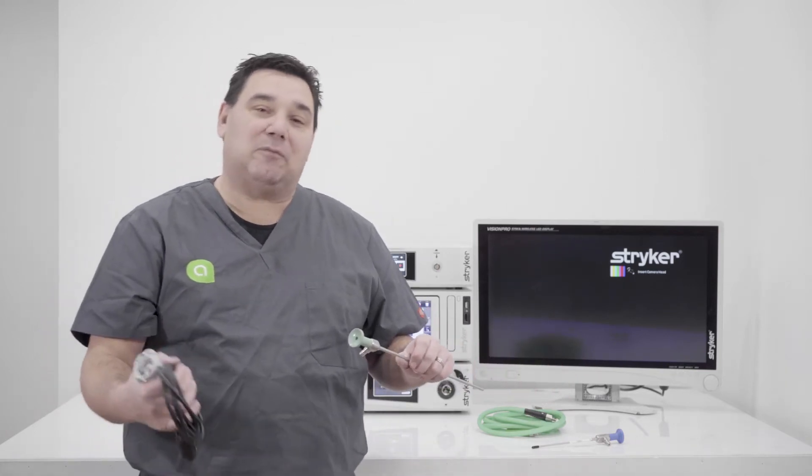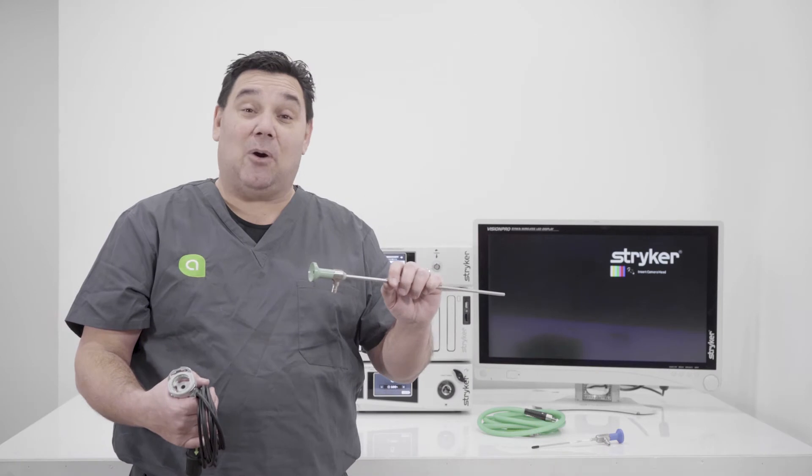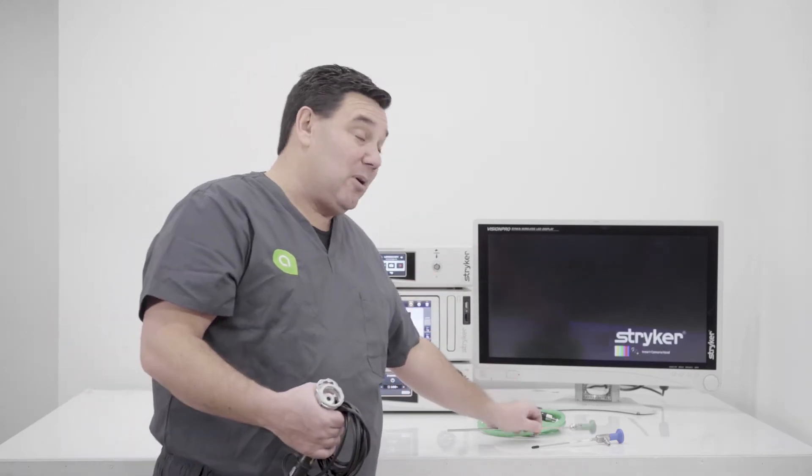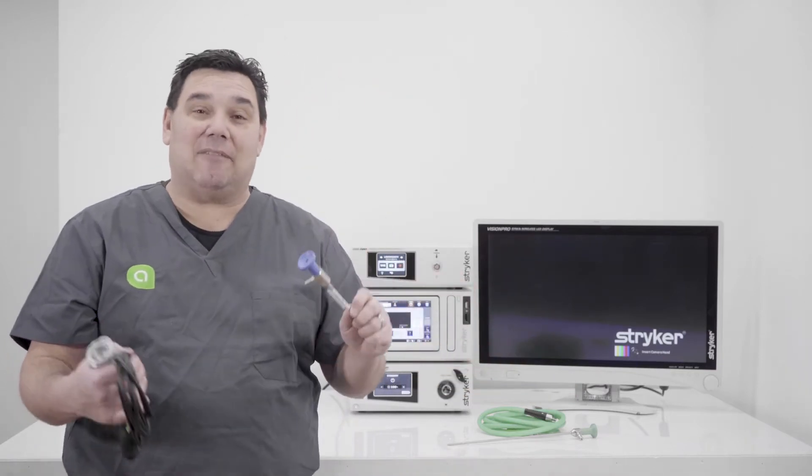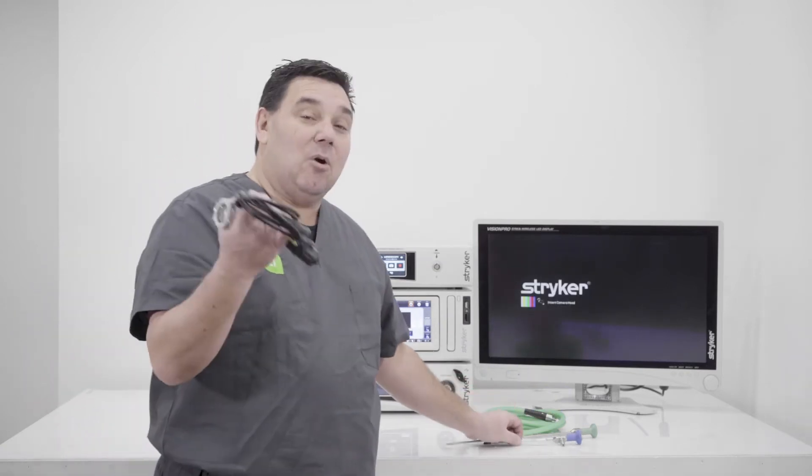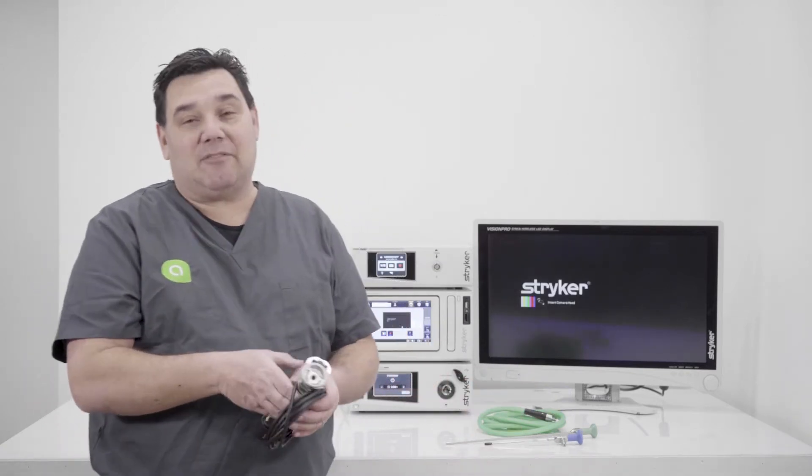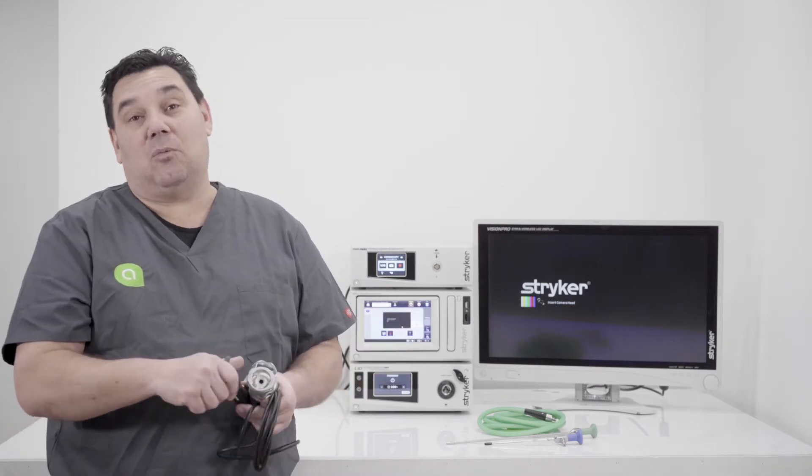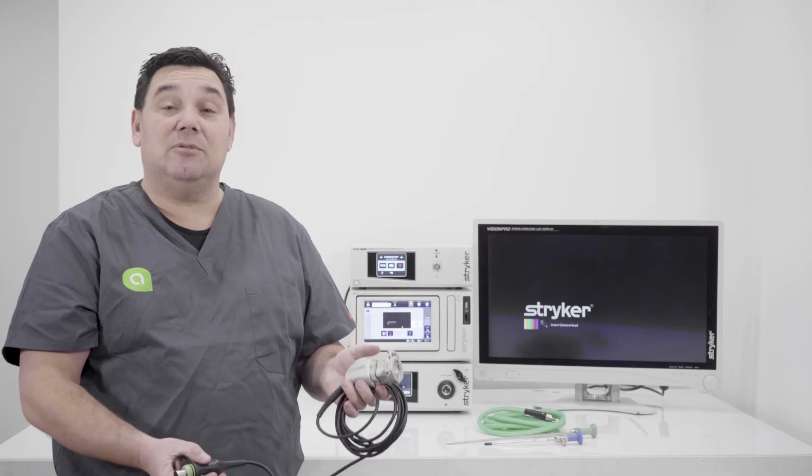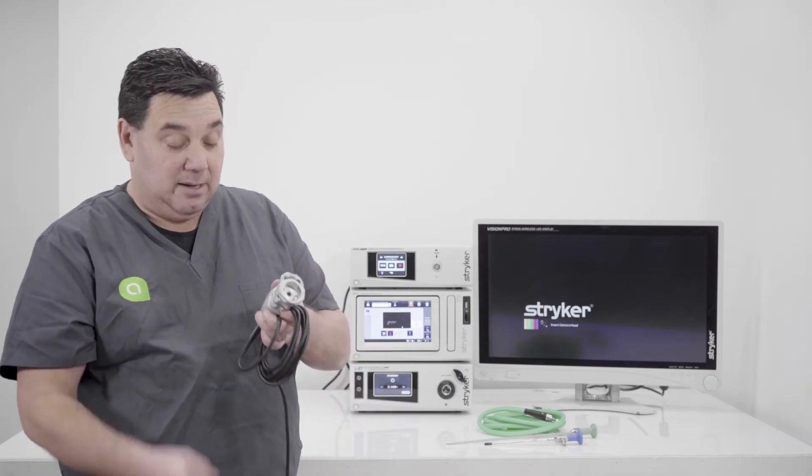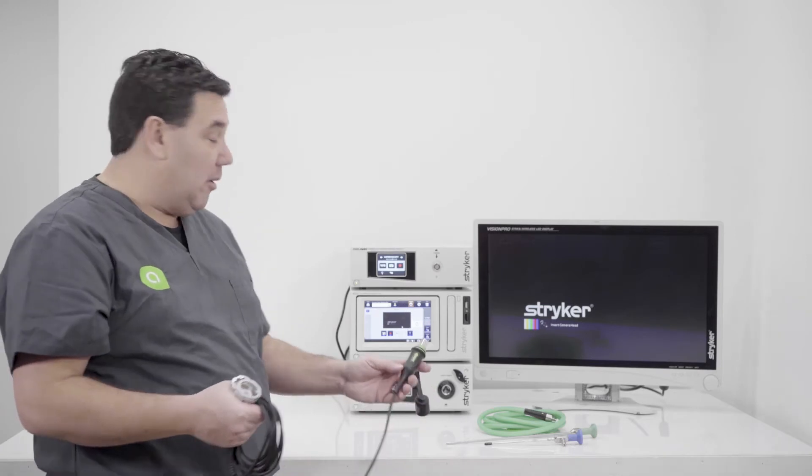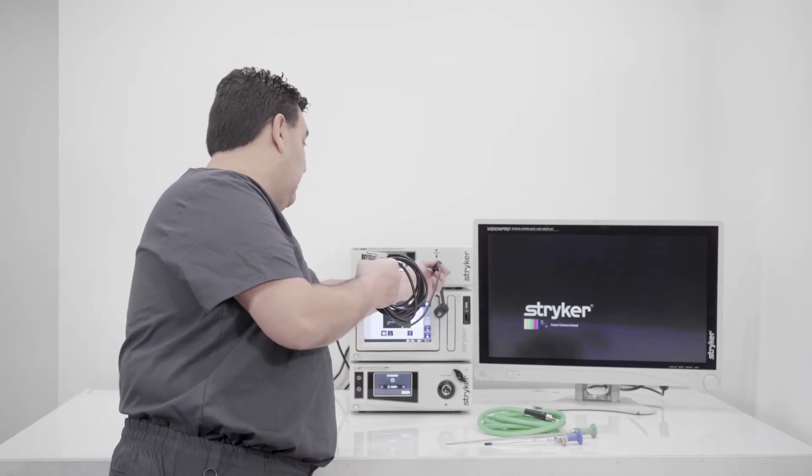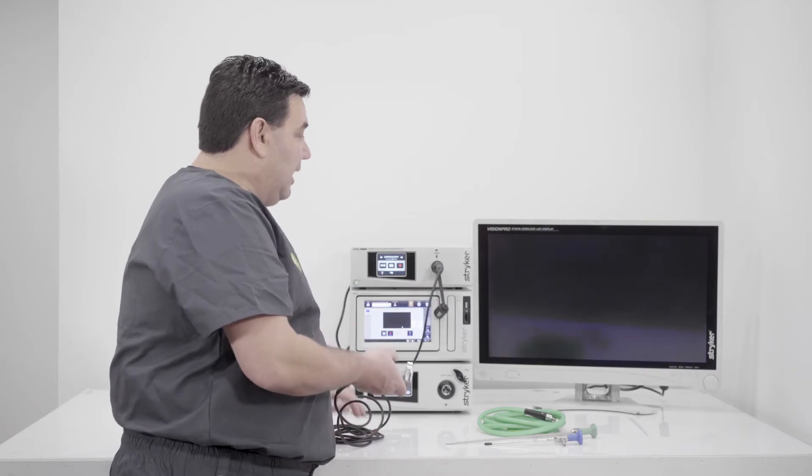So again, depending on what type of procedure you're doing, whether it be a laparoscope with a laparoscopy or an arthroscope with an arthroscopy, you need to make sure you have the right scope to be able to do the right procedure. But that's all going to start with the camera head. So you have to make sure you have a camera head with the corresponding box. So we're using a 1588 CCU. We're going to use a 1588 camera head and basically it's going to go green arrow to camera arrow up.